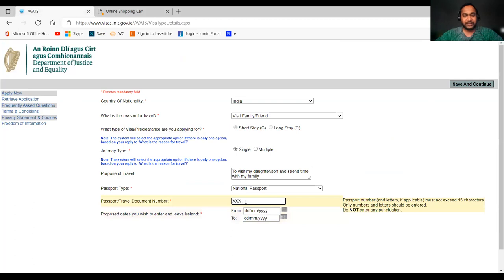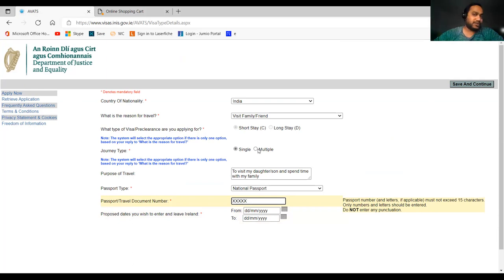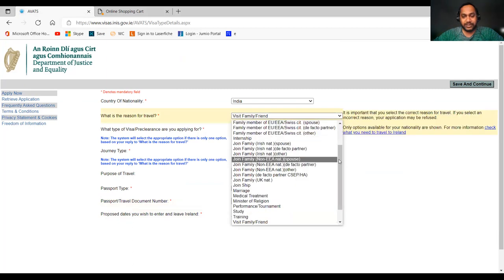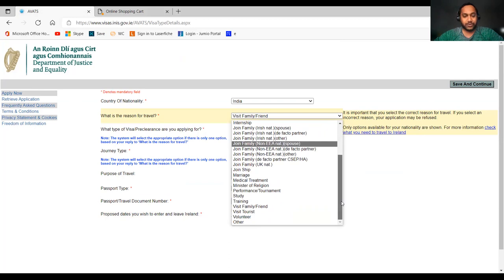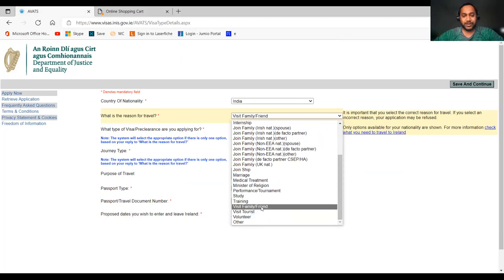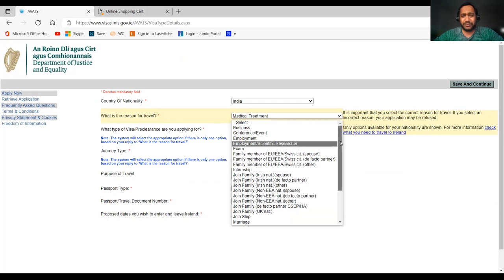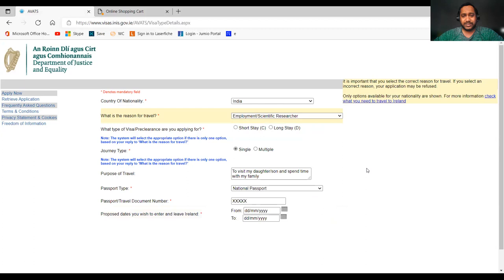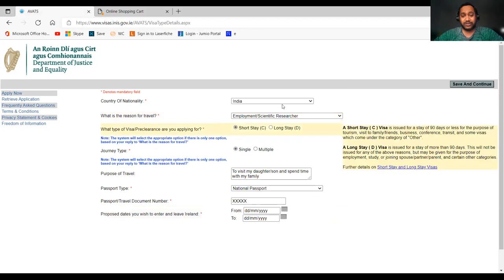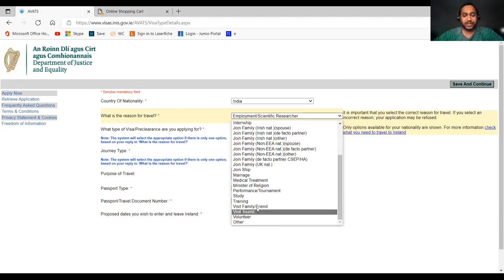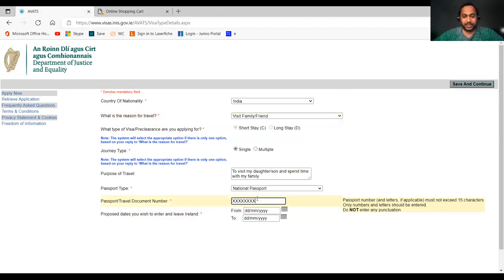This is the first page. If you want a multiple entry visa, you can choose multiple. They give multiple entry visas for six months, but in any stretch you can only stay for 90 days. After staying in Ireland for 90 days, you need to go back to your country and come back — that's allowed. The two visa types I'm currently showing the process for are visit tourist and visit family or friend. Business and other short stay visas have very similar documentation and application processes.